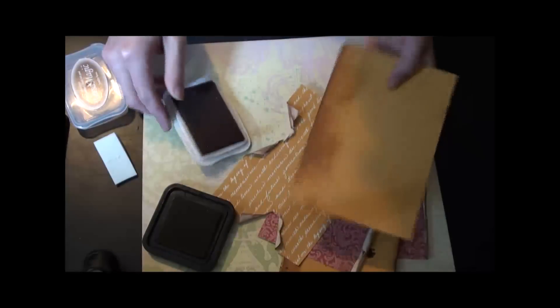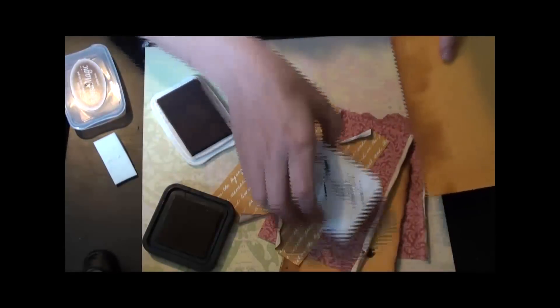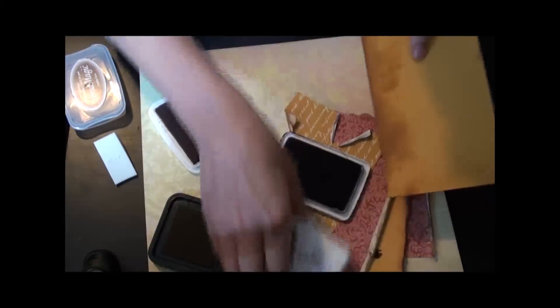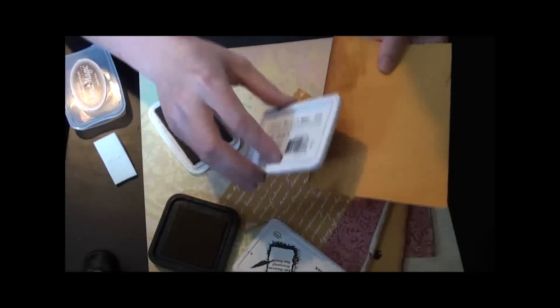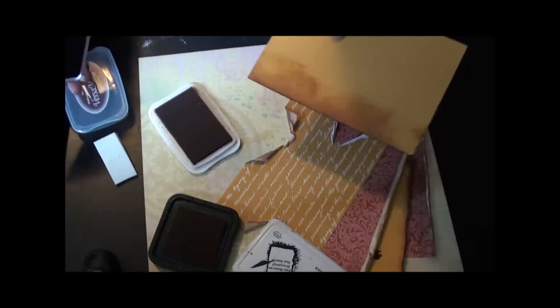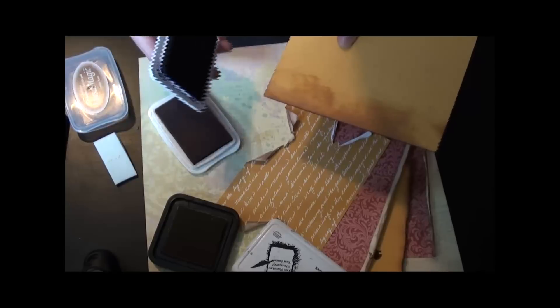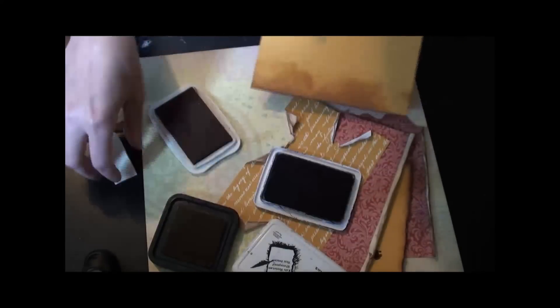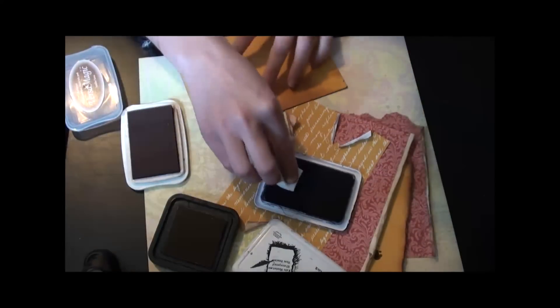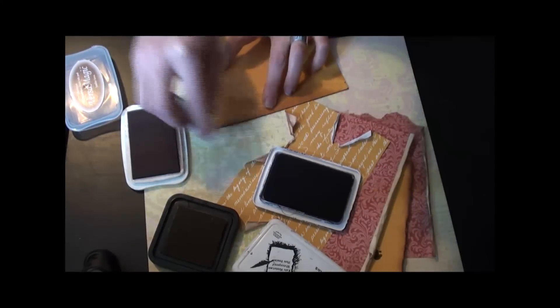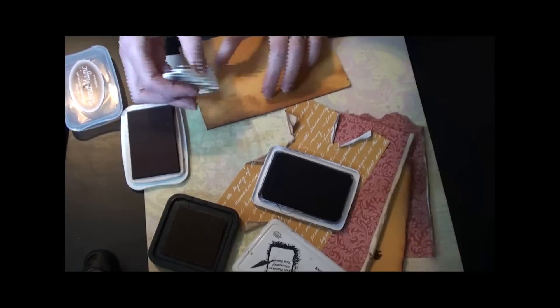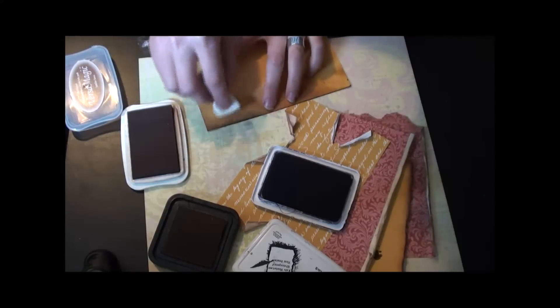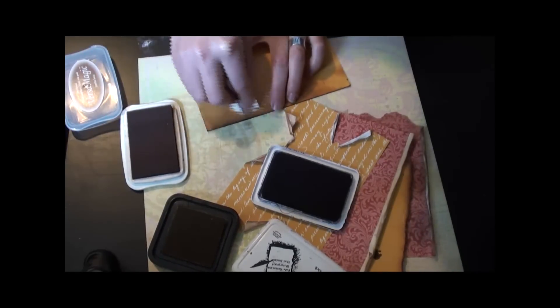And the final one I do, that you do want to be careful with, is the black. Now you can put as much or as little as you want, but I start out by just doing the edge. That does make it look more distressed. If you want a little more than that, you can take your foam applicator and you can start bringing it back into your paper, and then take a clean side and start blending it together.